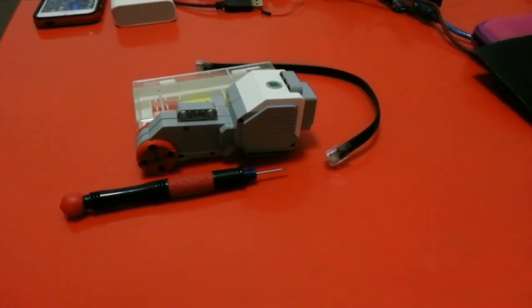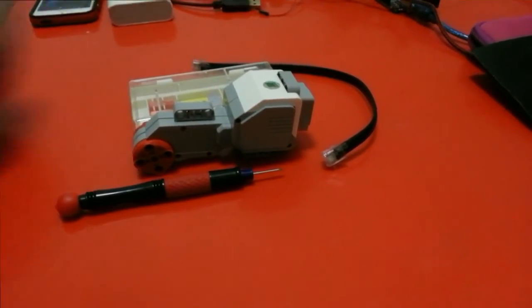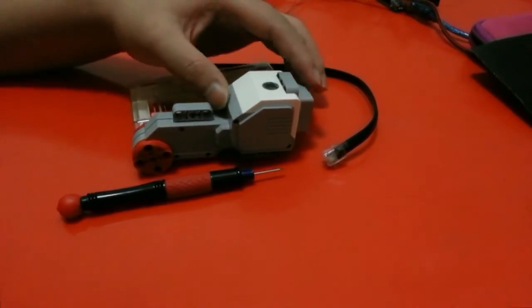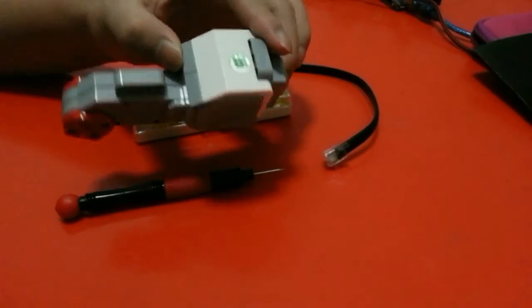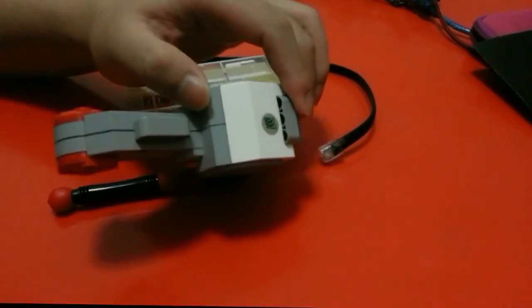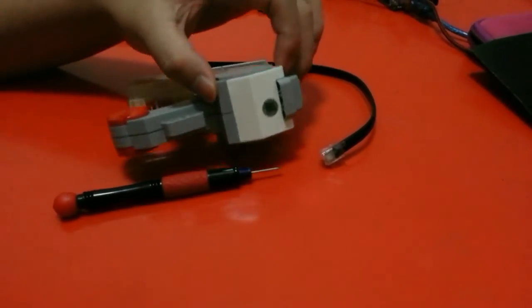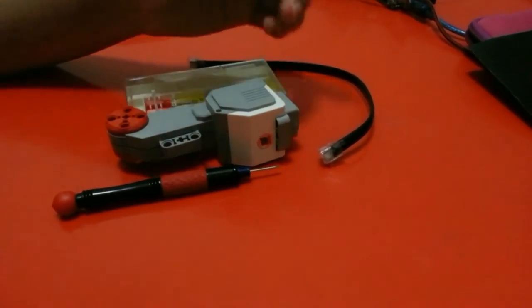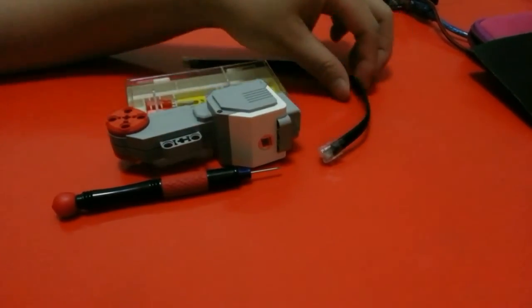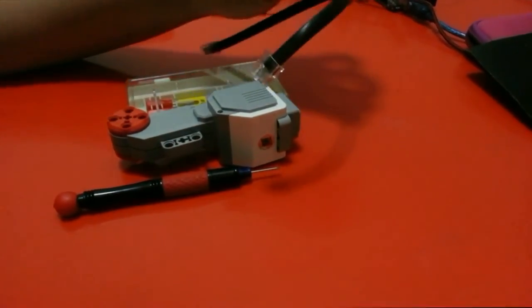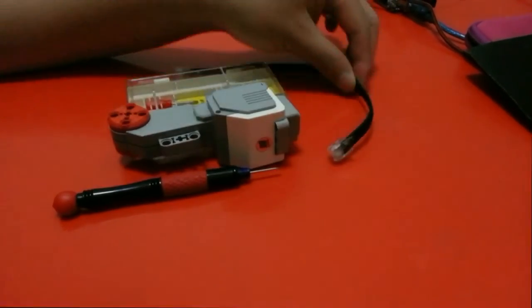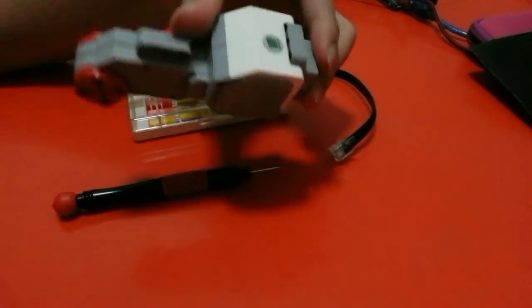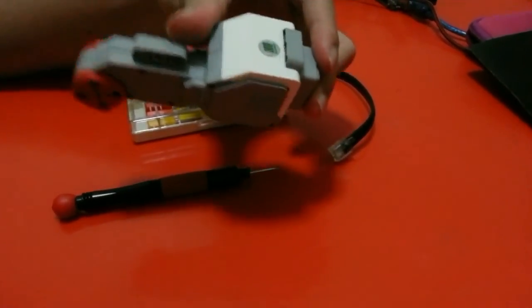Hey guys, today I'm going to open one of the components of EV3, which is a motor, to see how the EV3 controls components through this special cable and what is inside this component.